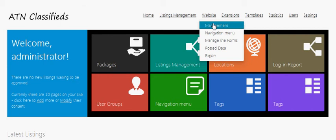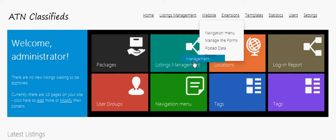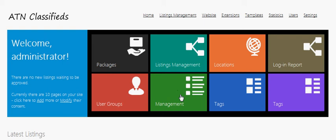To do that, you need to open the navigation menu and drag the website management page over the shortcut position you'd prefer. For example, I'll drag website management over navigation menu. Then, you need to release the mouse and this will transform the shortcut to the new management link.